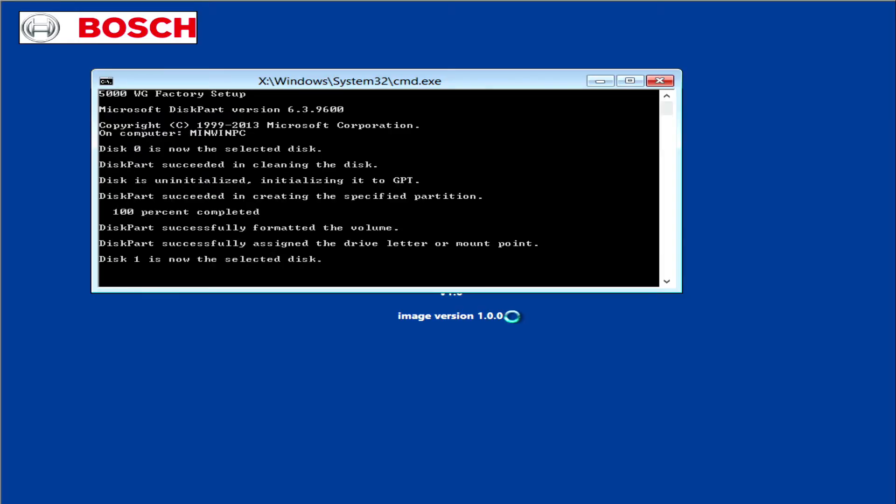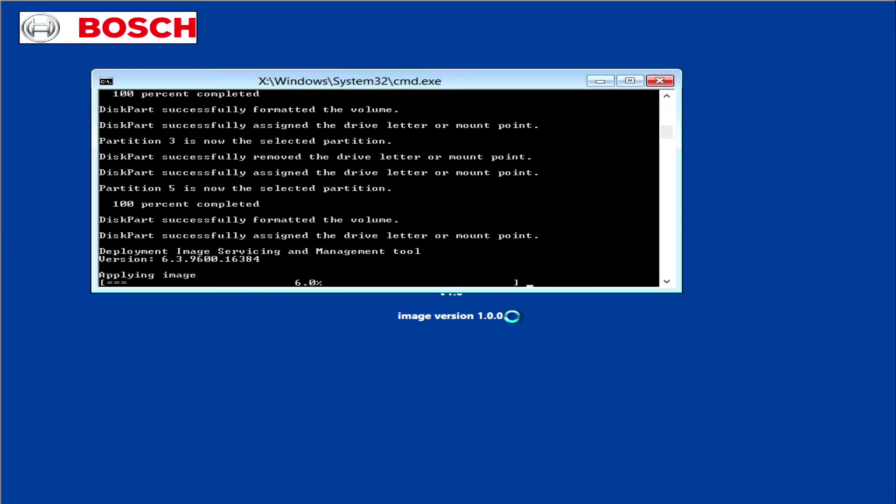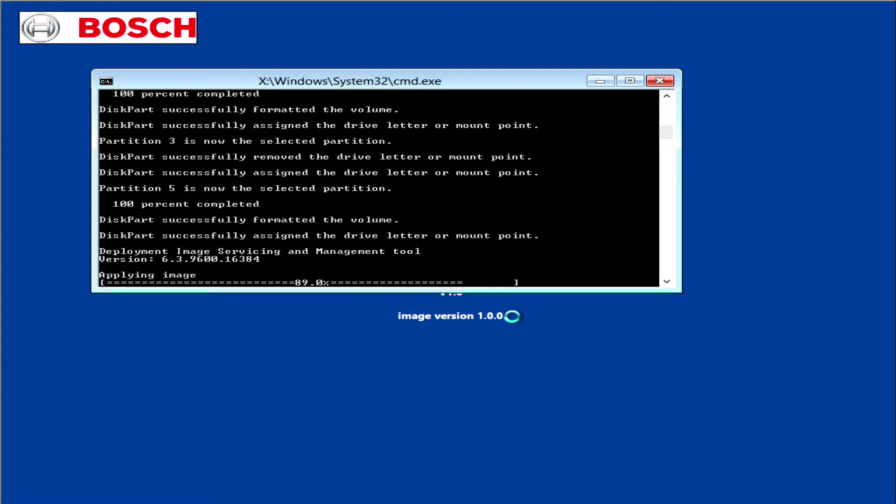The process might take a while, so you need to have a little bit of patience. By the way, the speed of the video has been changed here, so it doesn't go exactly this fast.